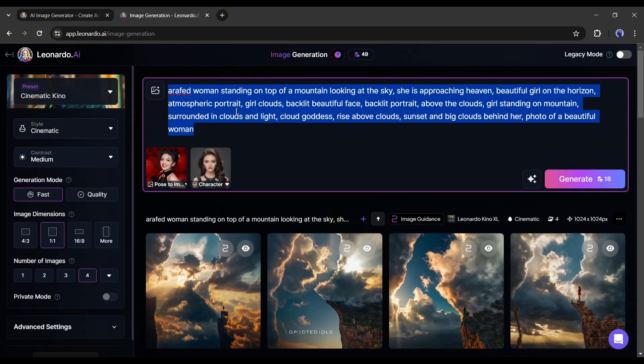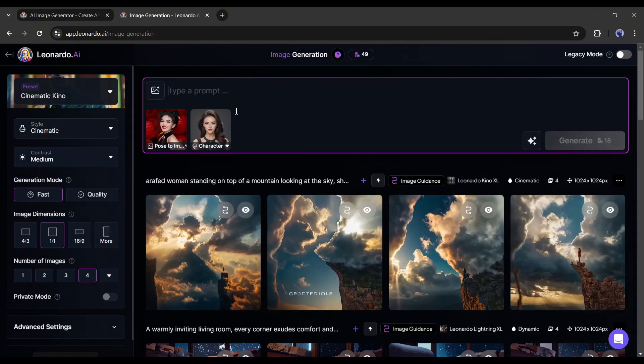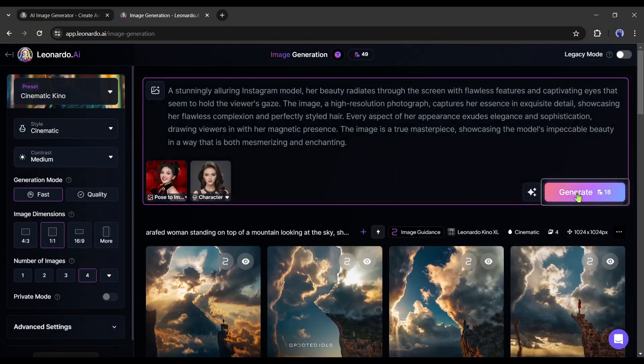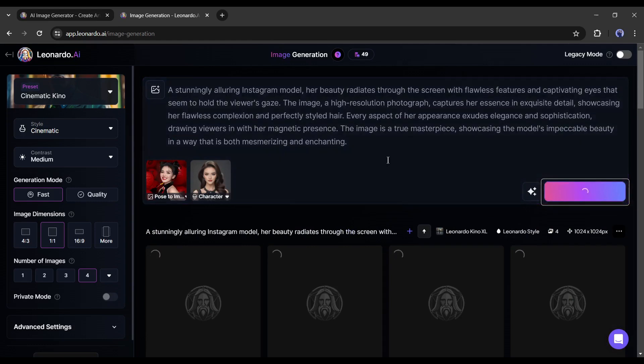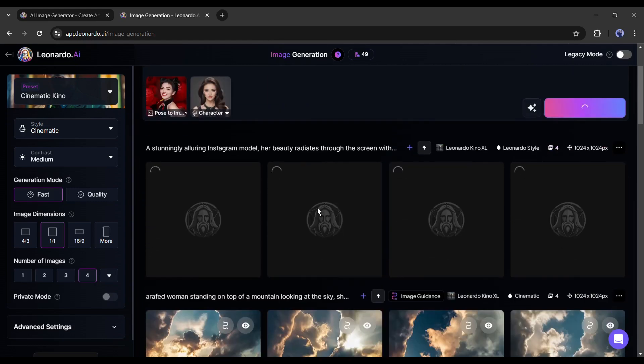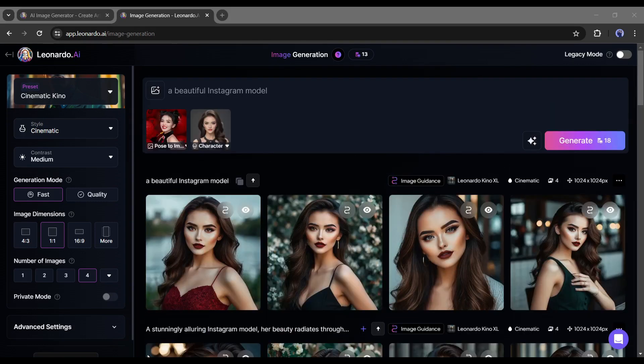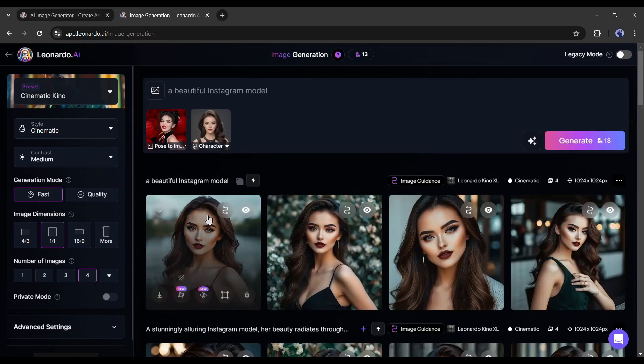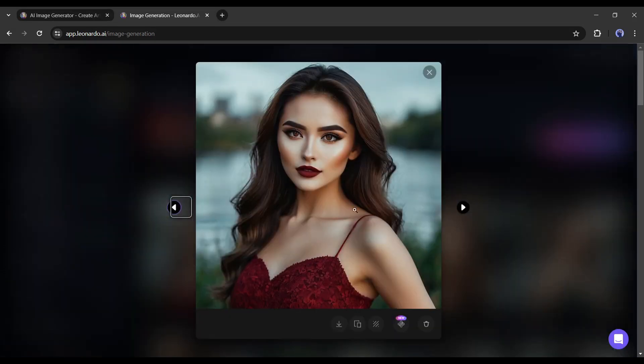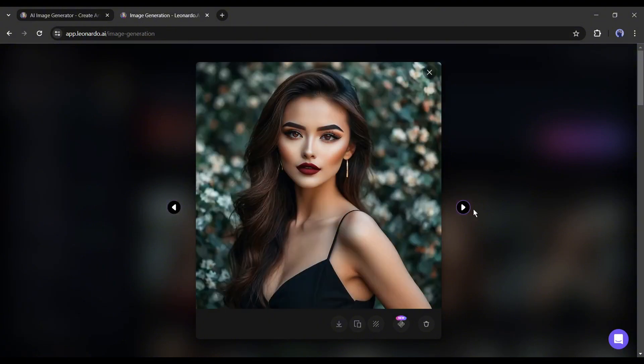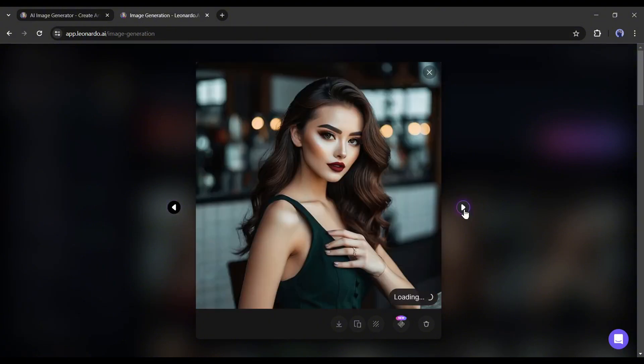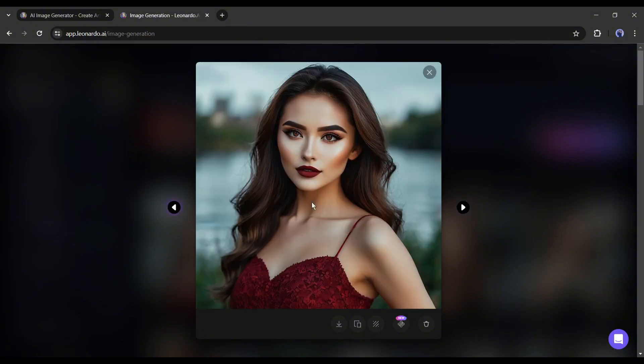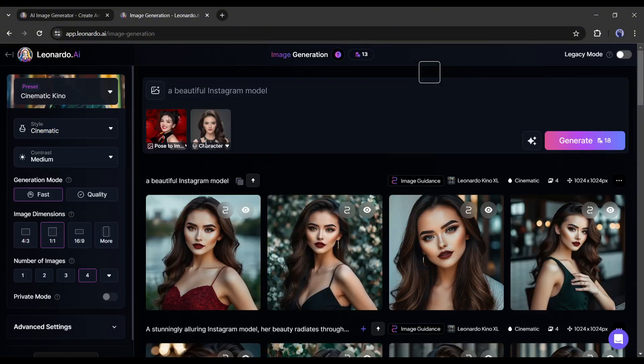After uploading both reference images, write a detailed prompt. After that, hit the Generate button. And here is the result. You can see, Leonardo AI generates 4 images for us. Every image has the same face and same pose. That's a game-changer feature.